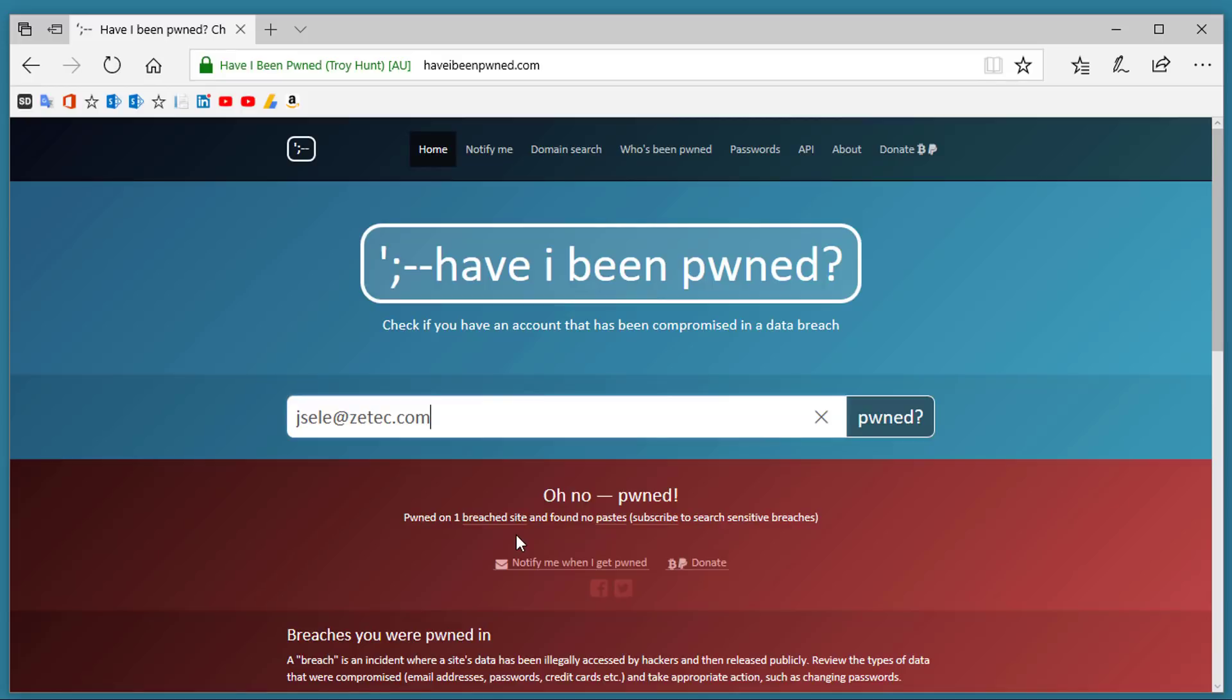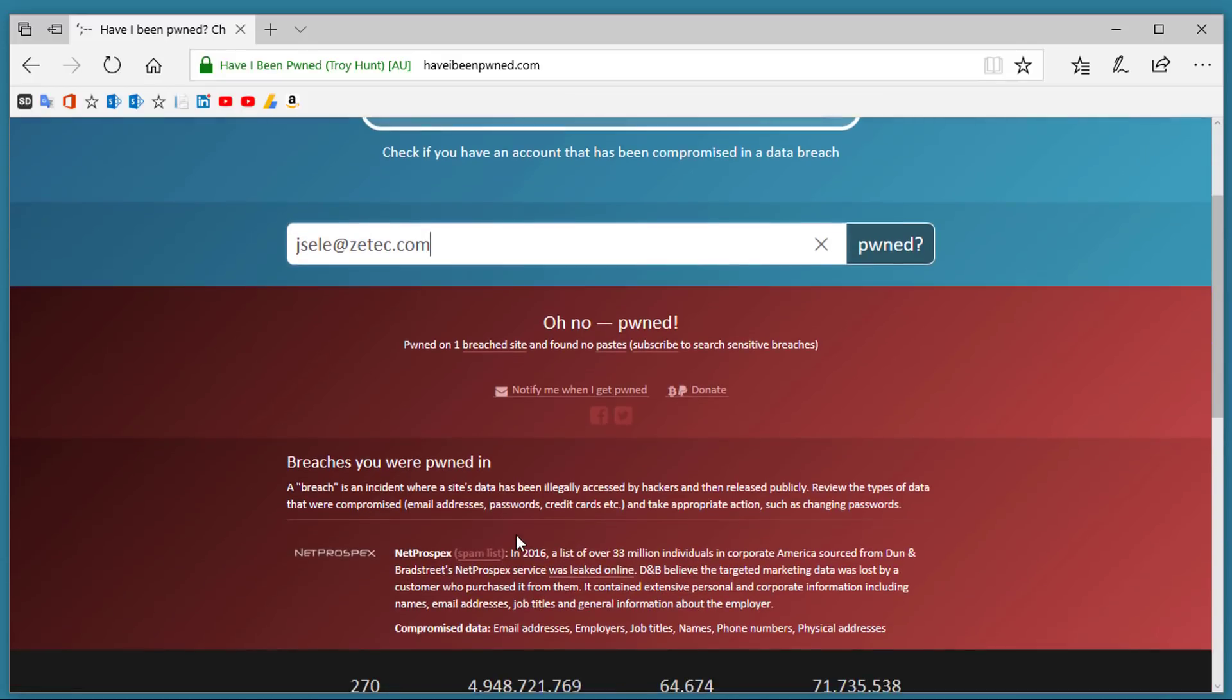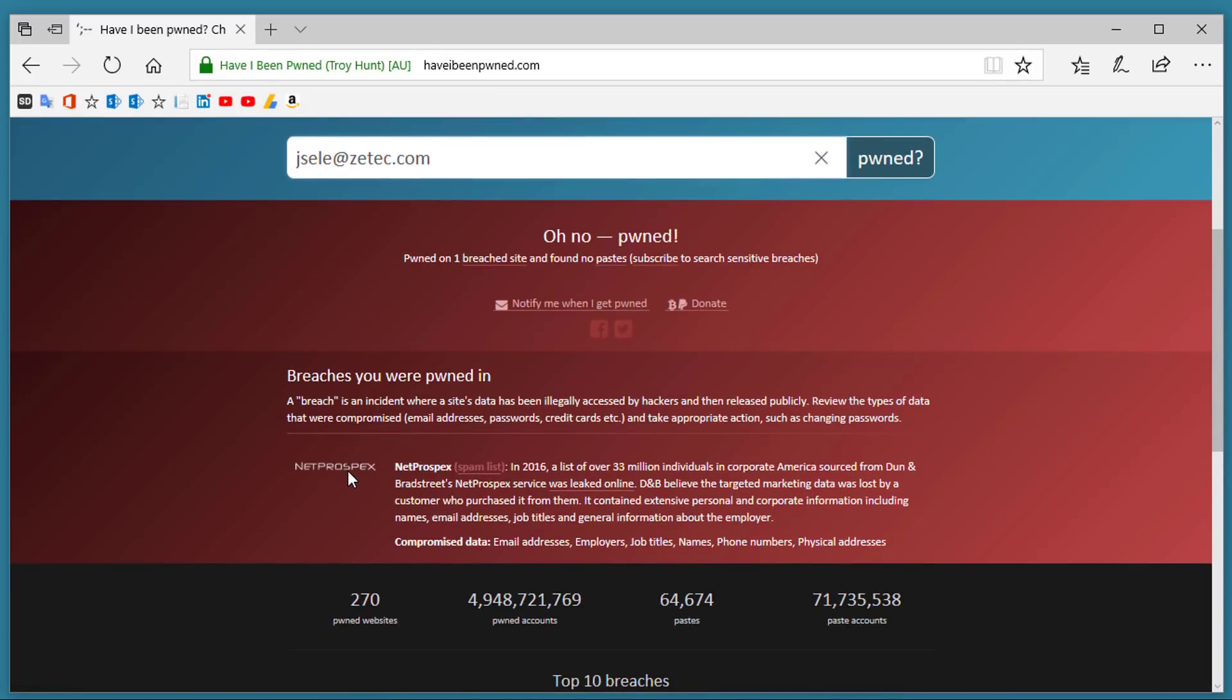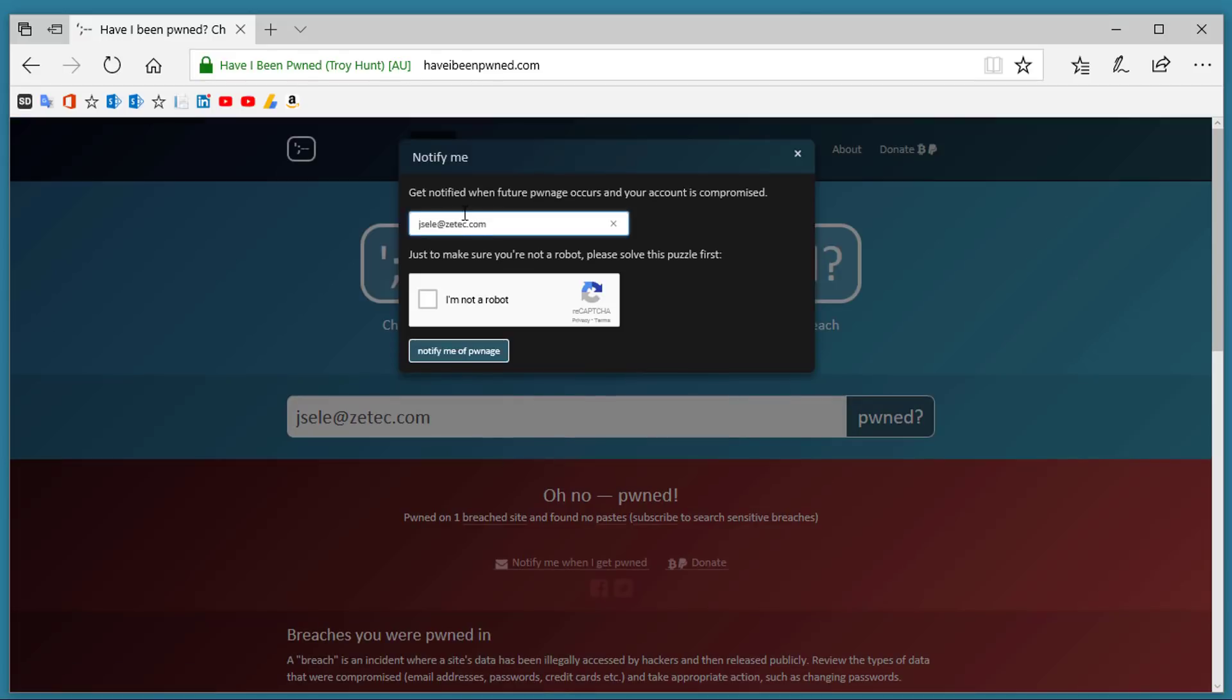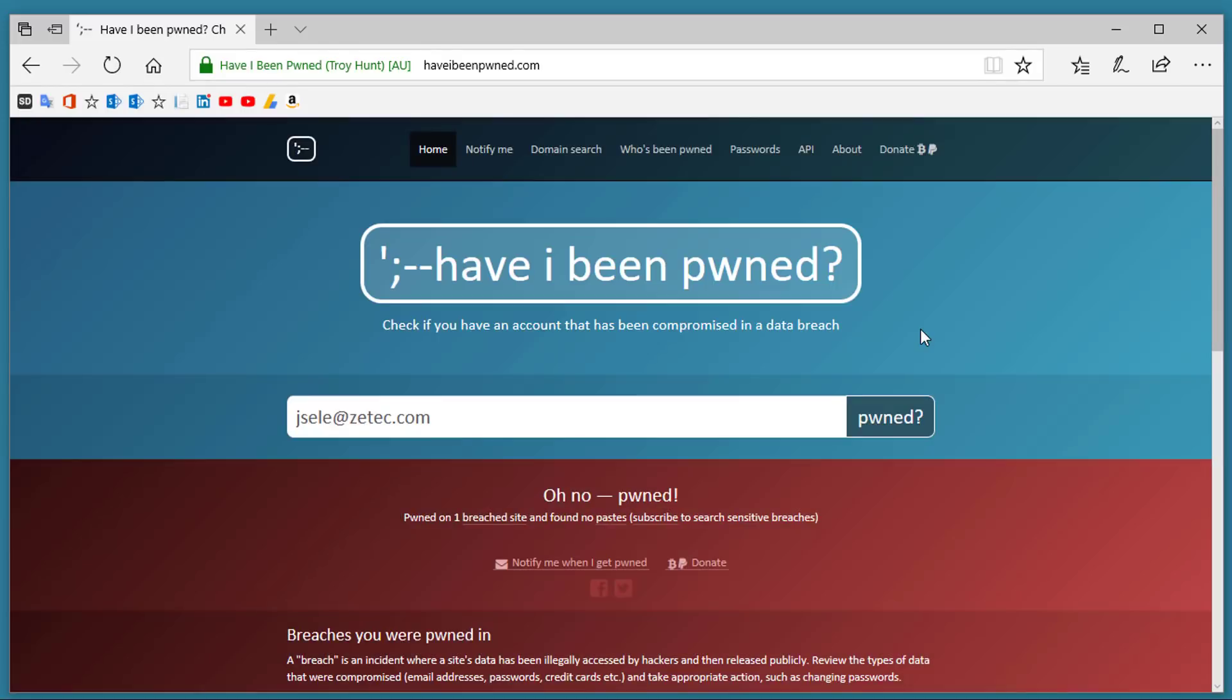In this case there has been one breach and it shows that this website in 2016 33 million individuals in corporate America were exposed online and this email was in that list. You can also click on this notify me when I get pwned, put in your email address, and notify me of future data breaches. Excellent website to double check and see what breaches might have affected you.